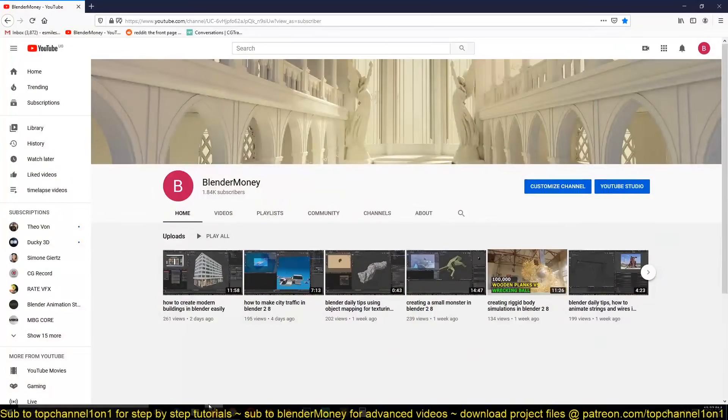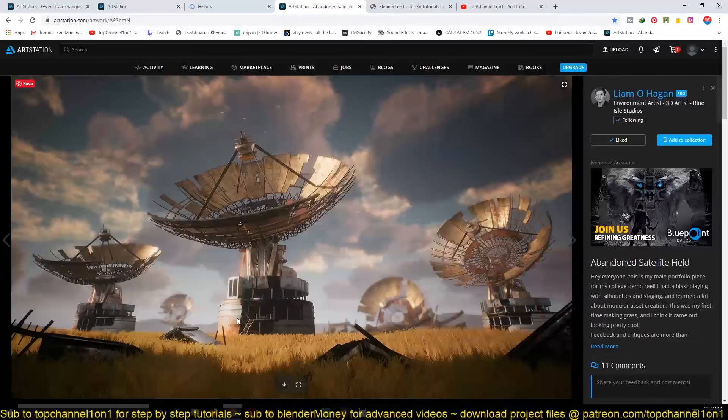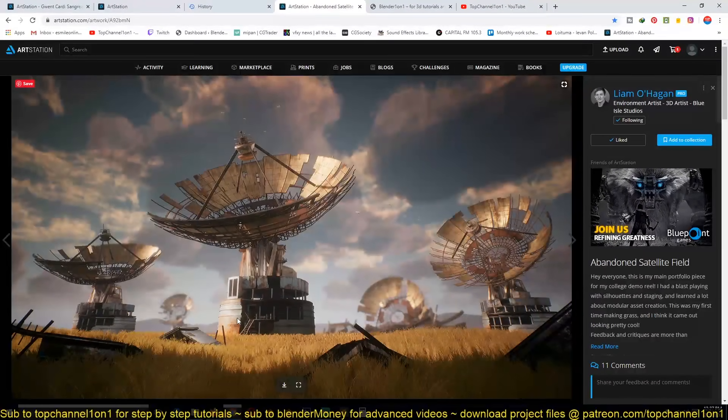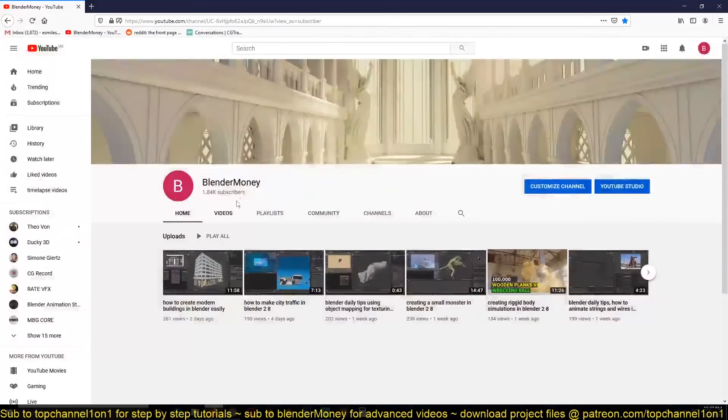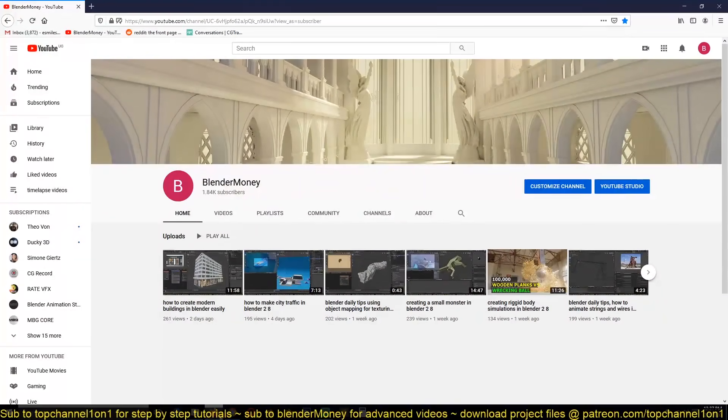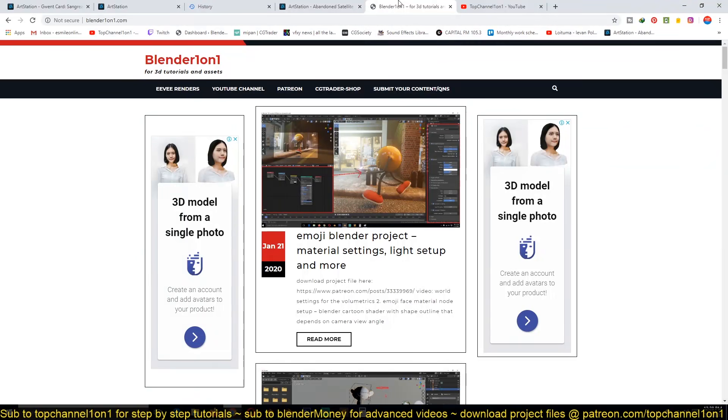So if you're interested, if you're a beginner and you want to learn, you can go to Blender Money and subscribe to that. I made an update to my website.